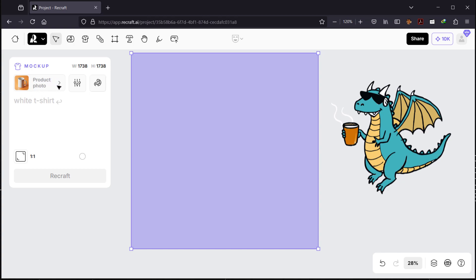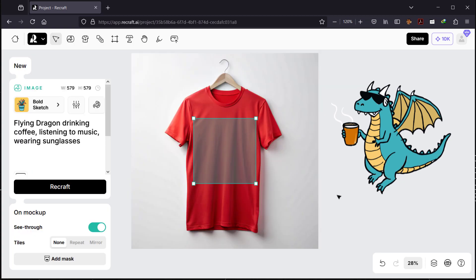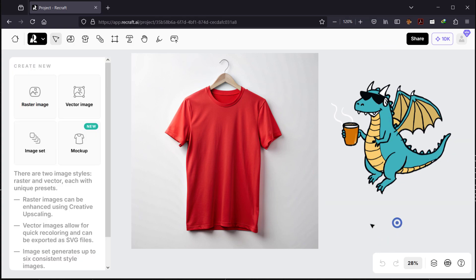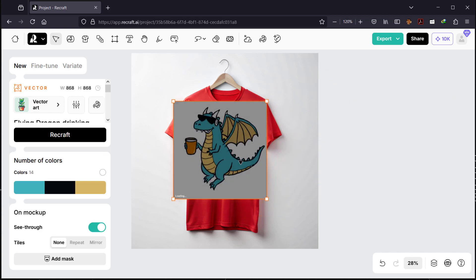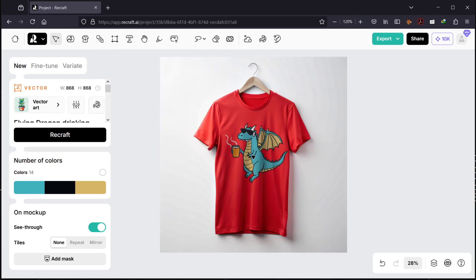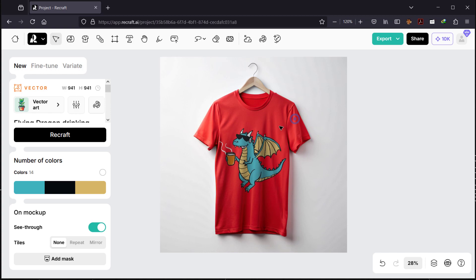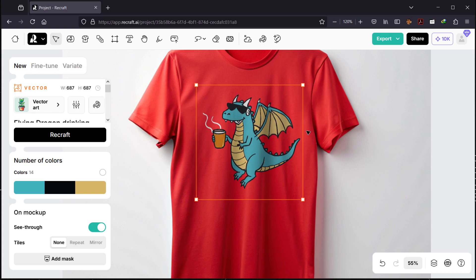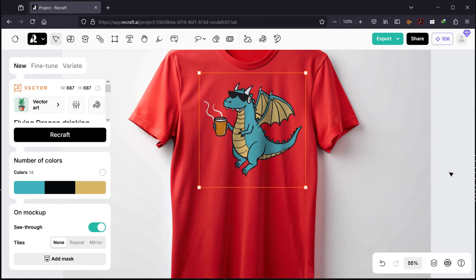You can only generate what you describe — for example, a red t-shirt. Let's type that and hit Recraft. We have our red t-shirts. Now I can take my design, drag it, and drop it inside the t-shirt — and it blends perfectly. You can make it bigger or smaller and add text if you want. You can see how powerful this is: generate a design and preview it on a t-shirt at the same time.